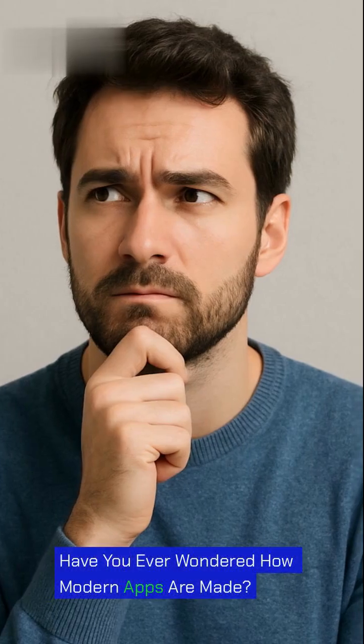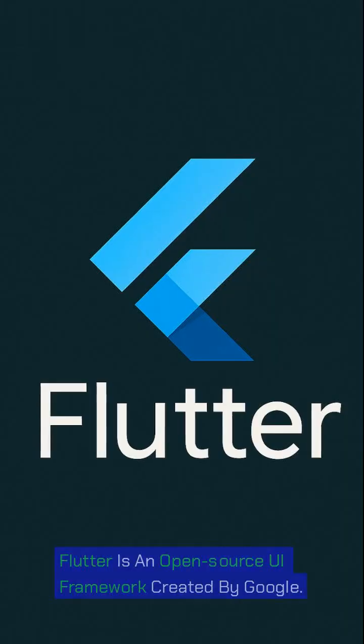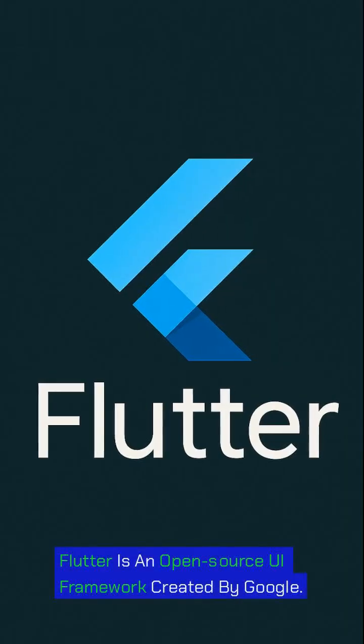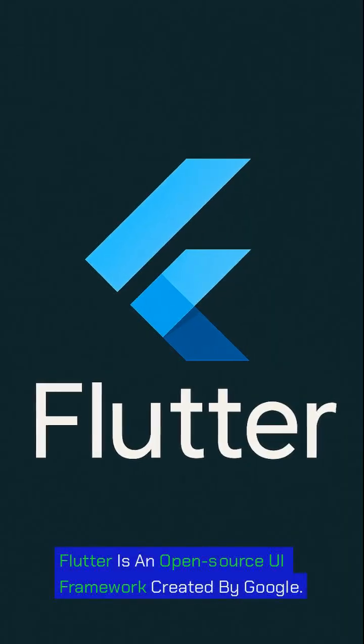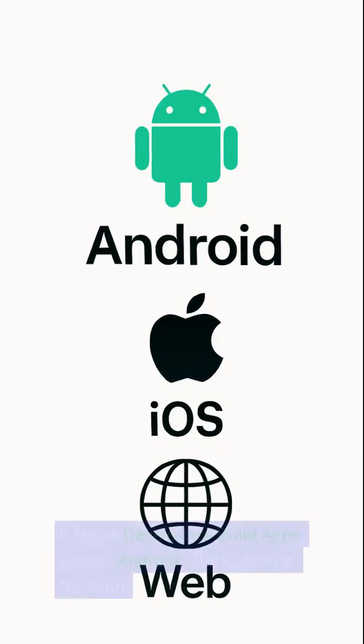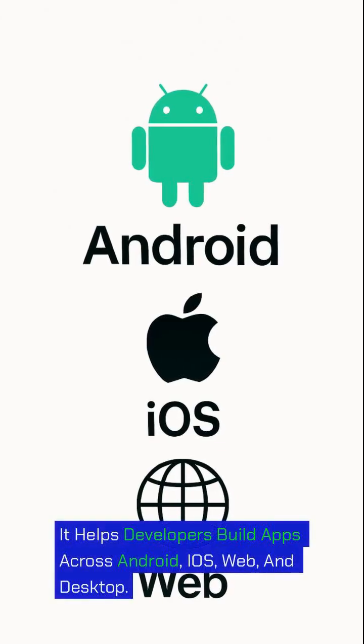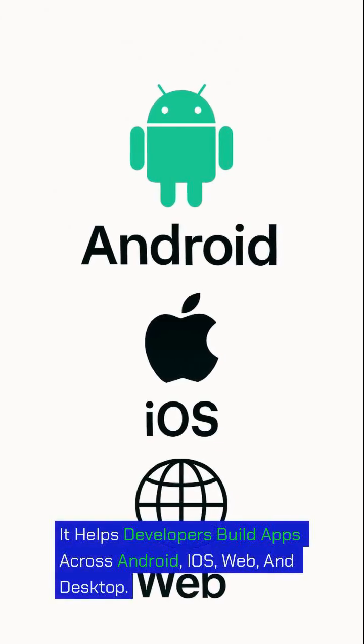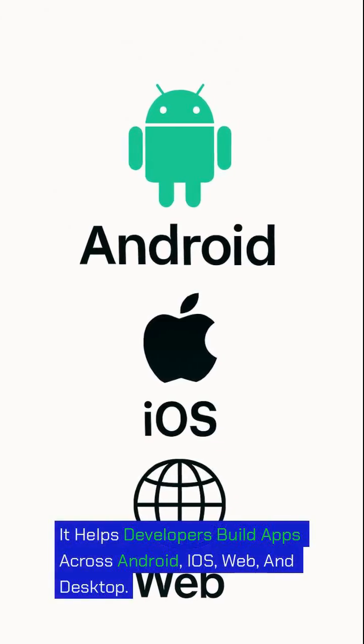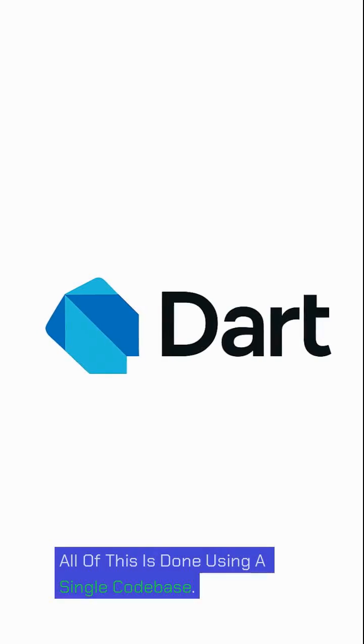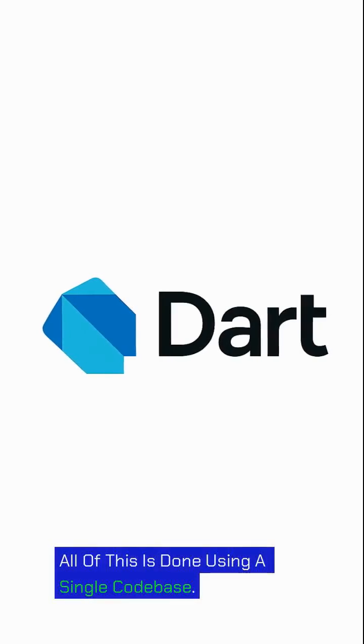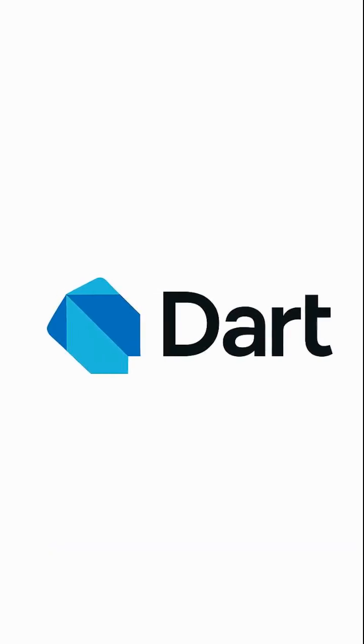Have you ever wondered how modern apps are made? Flutter is an open-source UI framework created by Google. It helps developers build apps across Android, iOS, web, and desktop, all using a single code base.